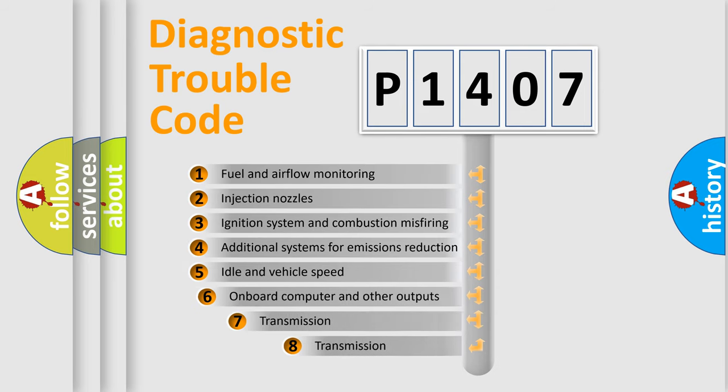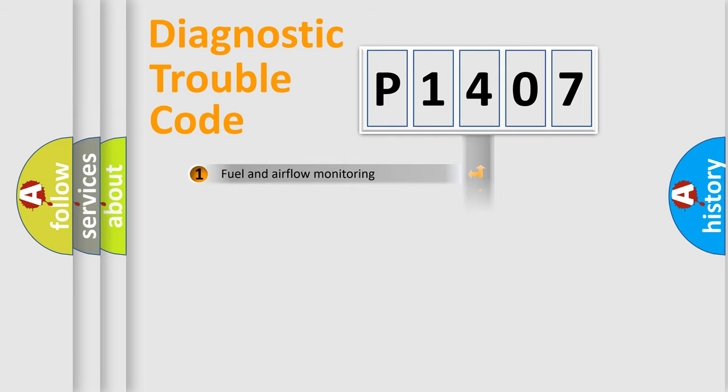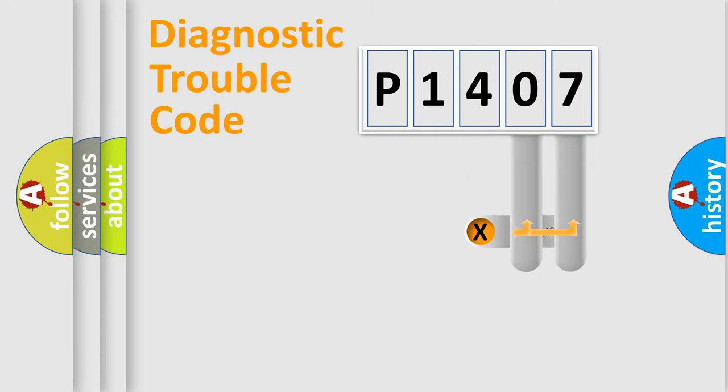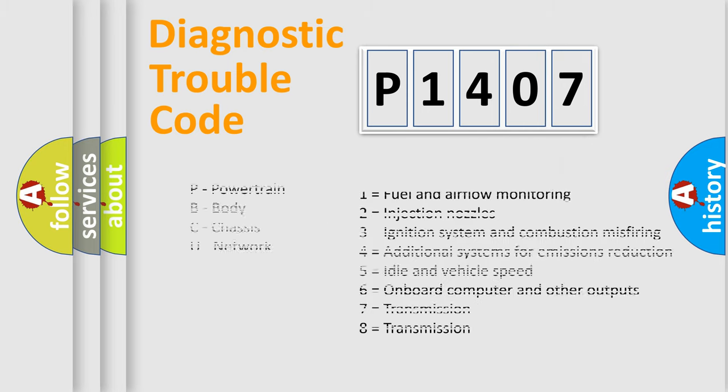The third character specifies a subset of errors. The distribution shown is valid only for the standardized DTC code. Only the last two characters define the specific fault of the group. Let's not forget that such a division is valid only if the second character code is expressed by the number zero.